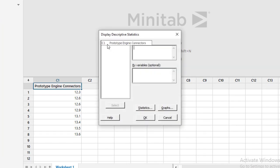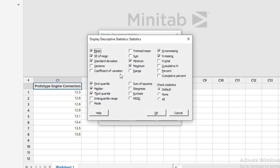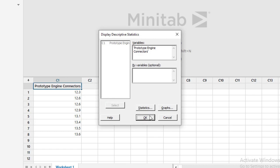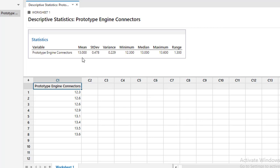My data is in column C1, labeled 'Prototype Engine Connectors.' I can double-click on it to add it as a variable, or single-click and then click Select to get the variable name in the field. Then I click on Statistics. I am interested in finding the mean, standard deviation, minimum value, maximum value, range (also a measure of variation), median, and variance. After selecting these, I click OK.